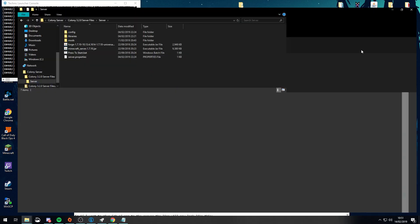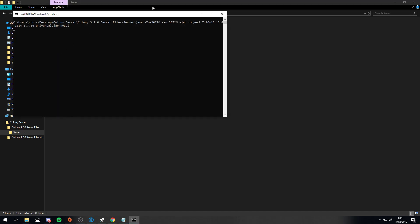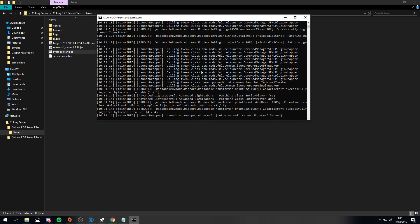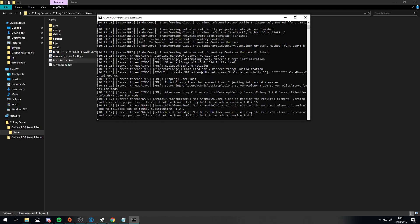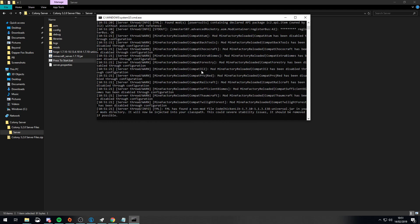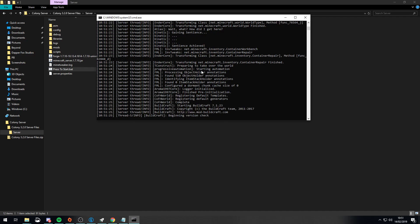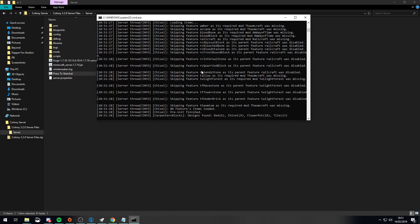If you go into your server files, simply to start the server just press on the start file. This will open up a console window and the server will start — it really is that easy. Everything else is pretty much set up for you. It might crash in a minute because we have to accept the Minecraft EULA. Depending on the speed of your machine will depend on how quickly the server boots.